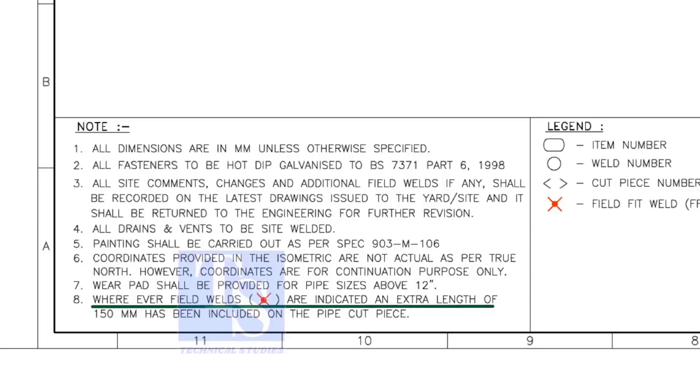Note number 8 is very important. Wherever field welds are indicated, an extra length of 150 millimeters must be added to the pipe. This extra length allows for site adjustment.